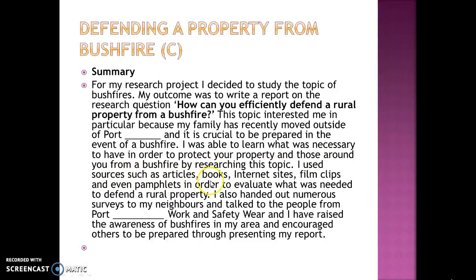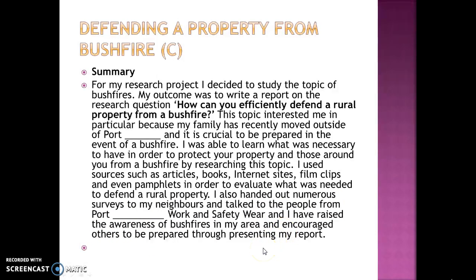They used sources such as articles, books, internet sites, film clips, and pamphlets — very general research sources. I would have liked more specifics. They also handed out surveys to neighbours and talked to people from Work and Safety, raising awareness of bushfires in their area and encouraging others to prepare by presenting their report.